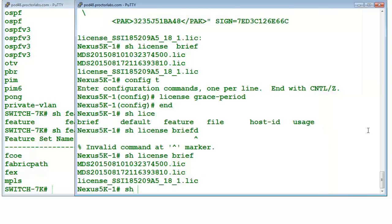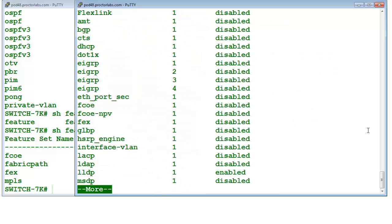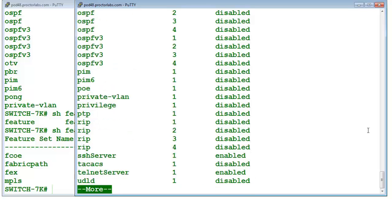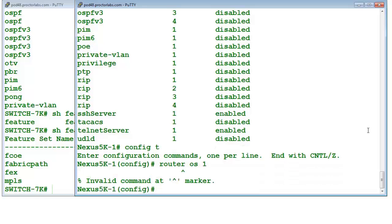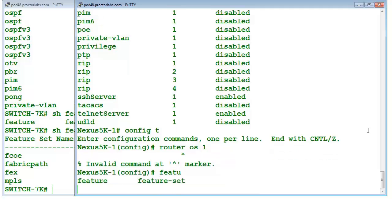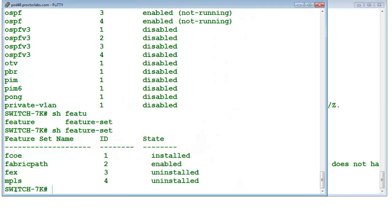Similarly, on the Nexus 5K platform it is almost the same. If you want to use OSPF — 'router ospf 1' — it won't work. 'Feature ospf' returns 'no available license'. Like I told you, you also need to have the license in place first, then enable the feature. That's the reason — we don't have a license for that on the 5K, but we have it on Nexus 7K.